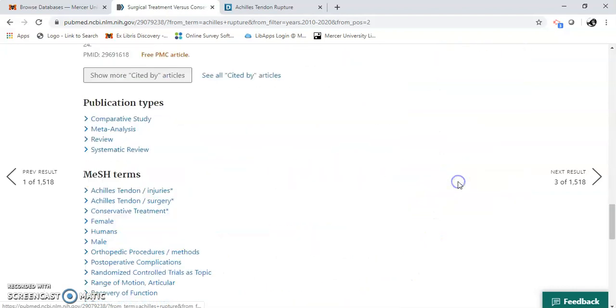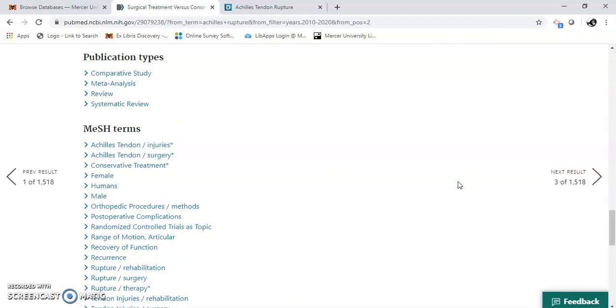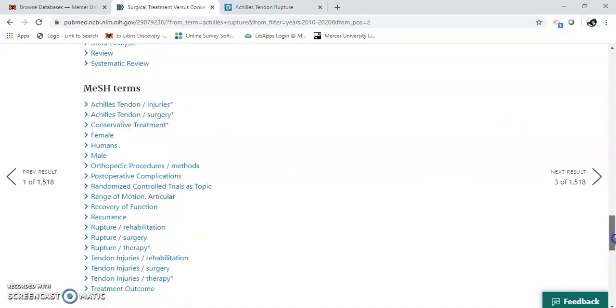Publication types. These are medical subject terms, mesh terms. Some more research terms that you can use.